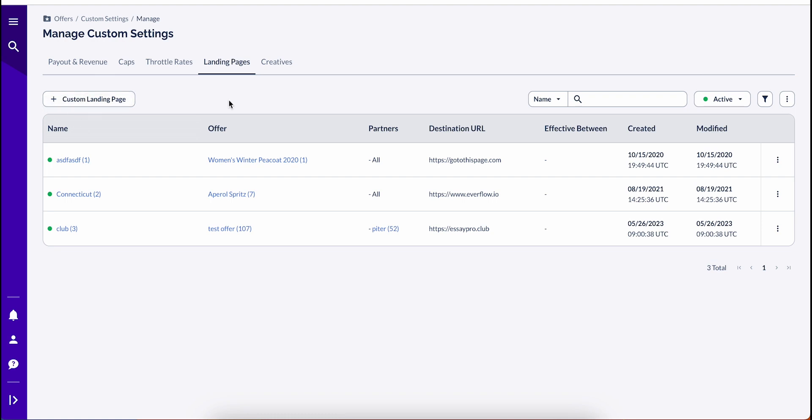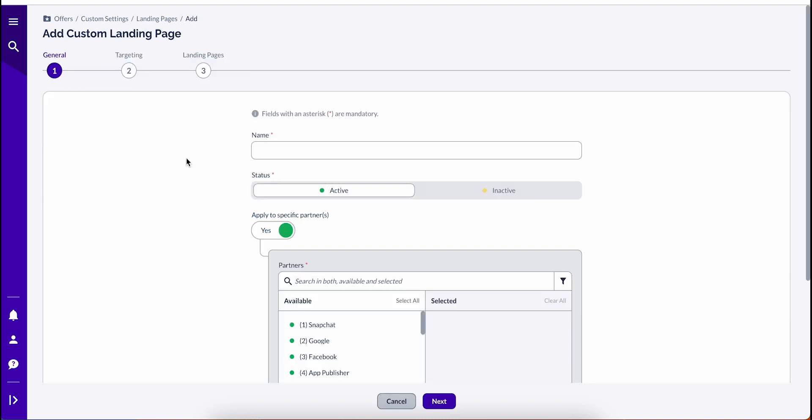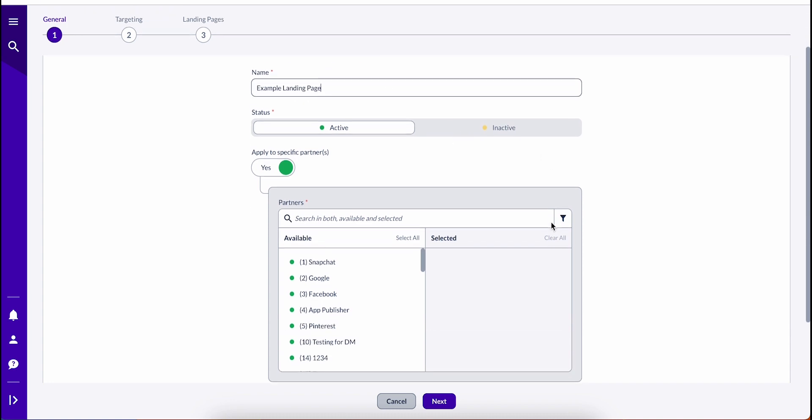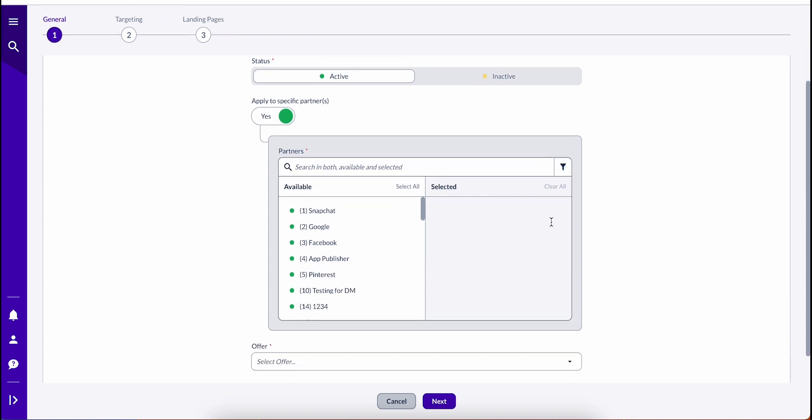Clicking on the Add Landing Page button will prompt you to a page where you can customize the custom landing page. Custom landing pages can be configured for specific partners based on various specifications, including specific creatives and sub ID parameters.